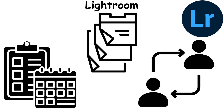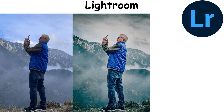Lightroom is known for its non-destructive editing workflow and advanced color correction. It helps photographers bring out the best in their images, making it essential for both amateur and professional photographers.